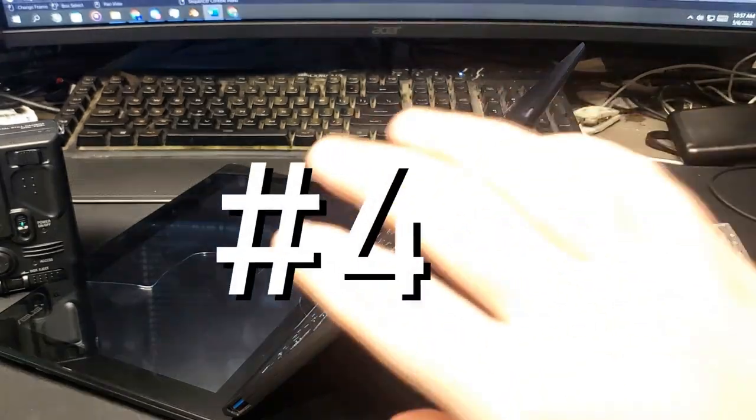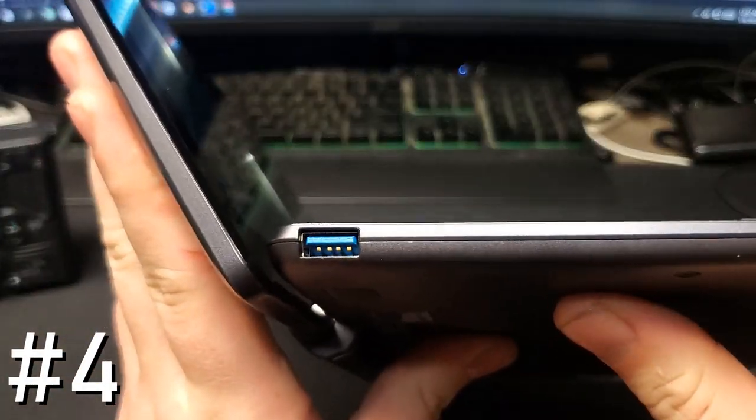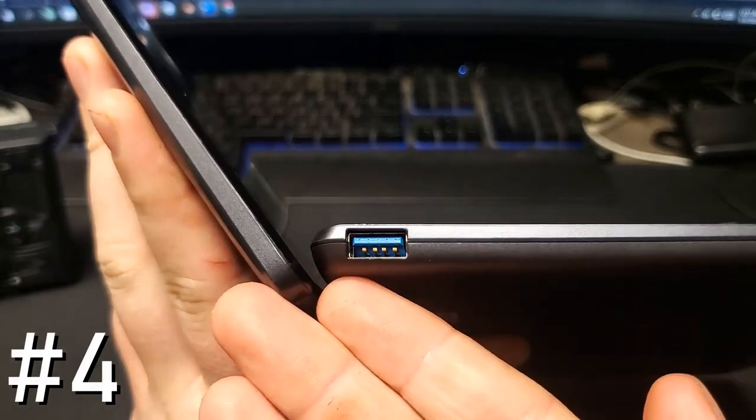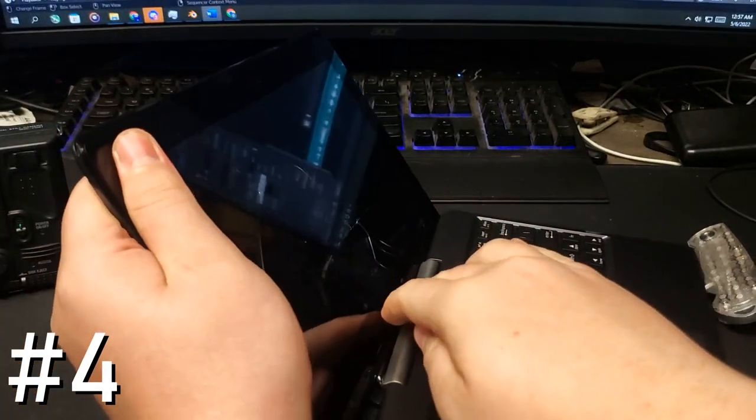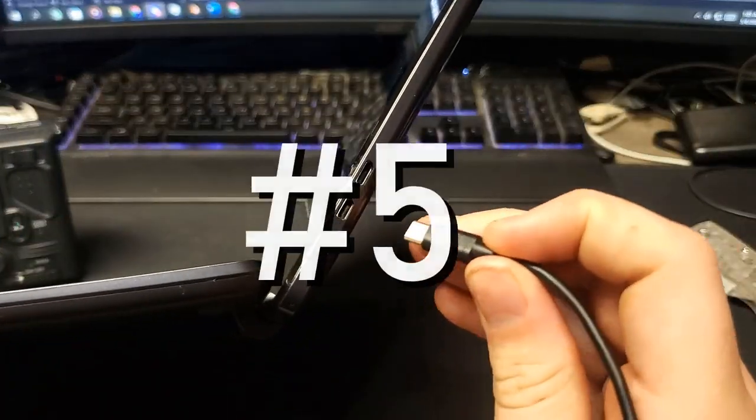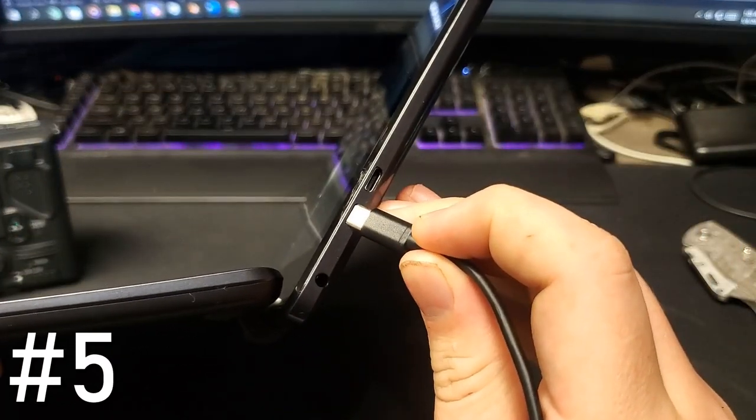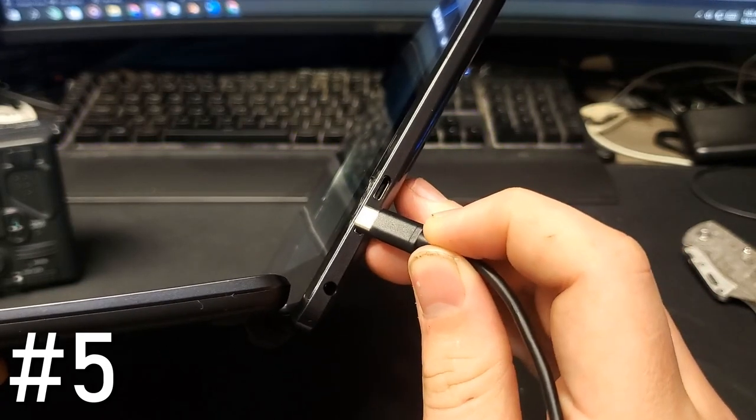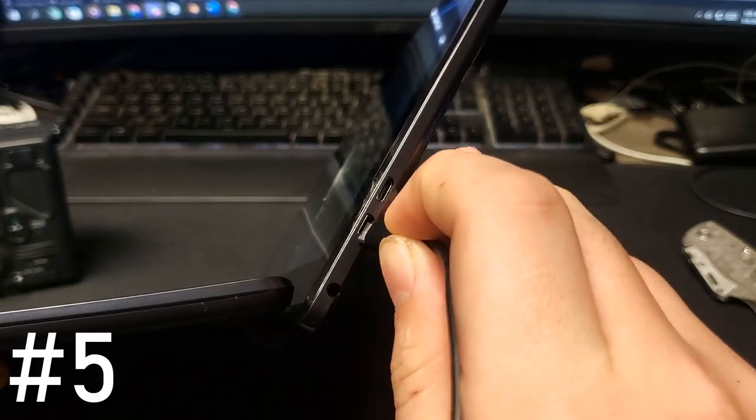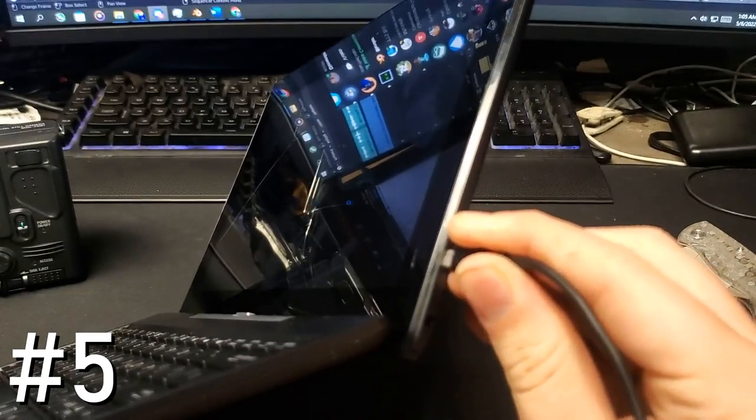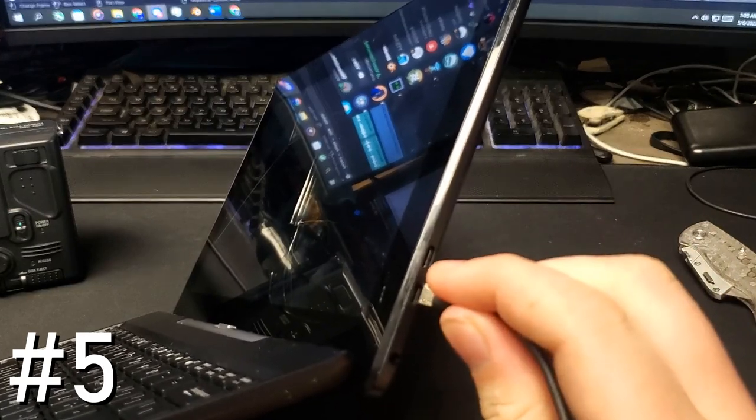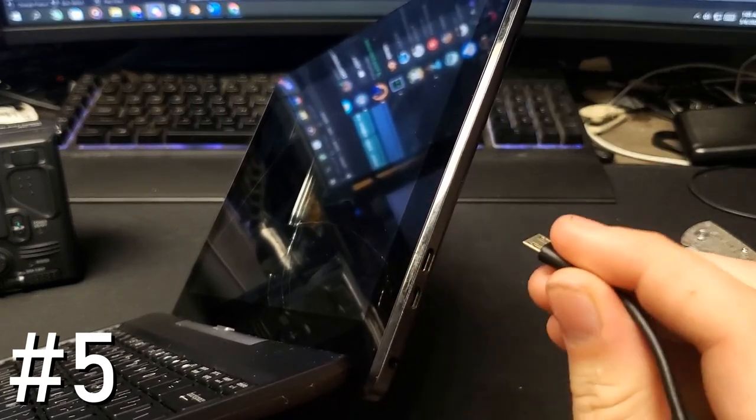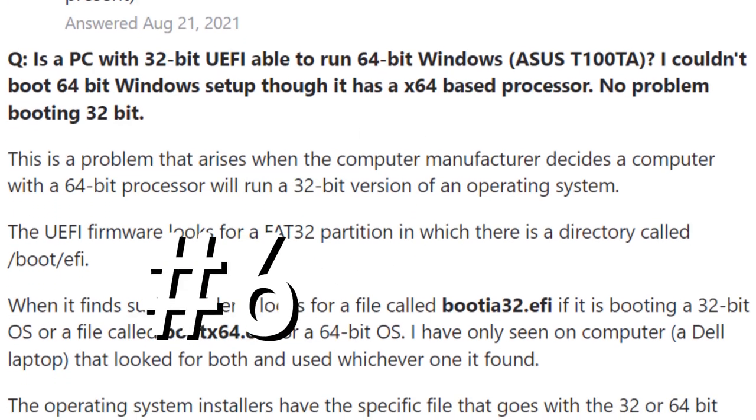Number four, the only USB Type-A port on this idiot is in the keyboard base, further reducing the usefulness of tablet mode. Number five, the micro USB charging port, not uncommon for the time, is right next to the micro HDMI port. Meaning that you can confuse one port for the other, resulting in a fair bit of annoyance when trying to plug in the tablet, say at night or something.